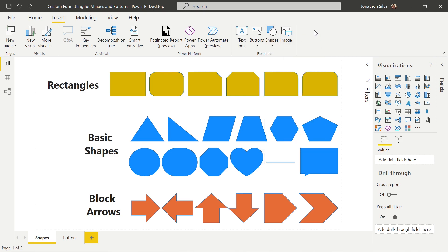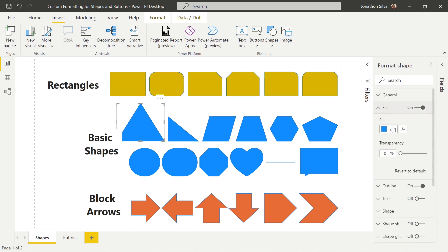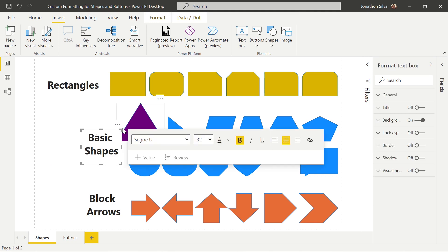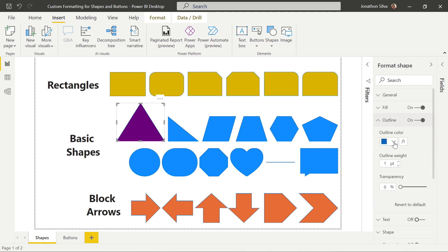Let's choose a few shapes to play around with and look at some of these custom formatting options. We can choose this first triangle, make it a little bit larger, and we can change up the fill color — maybe we choose a purple. We can edit the transparency level of that color and make it more or less transparent. We can also change the outline color of the shape — right now it's in the default blue, but we can change that to maybe an orange or a gold, bump up the outline weight, and change up the transparency of the outline as well.